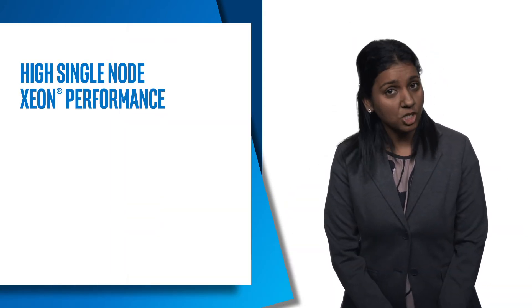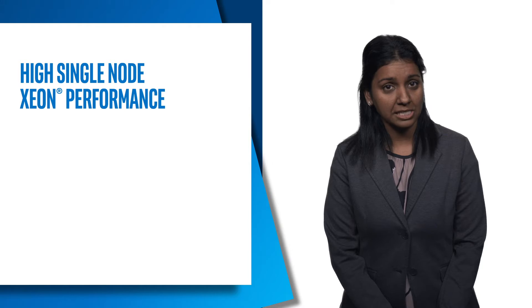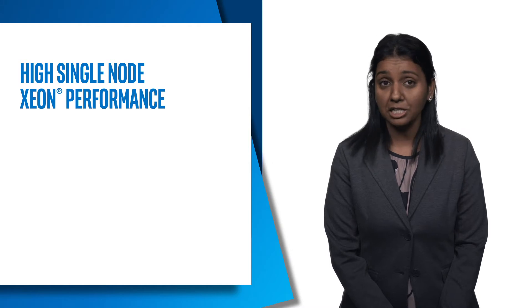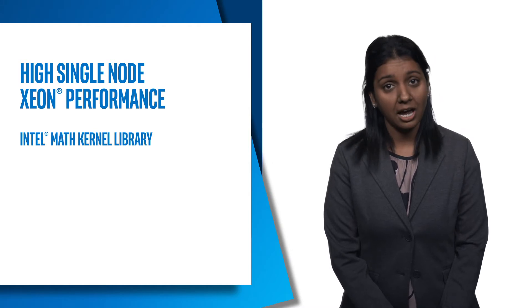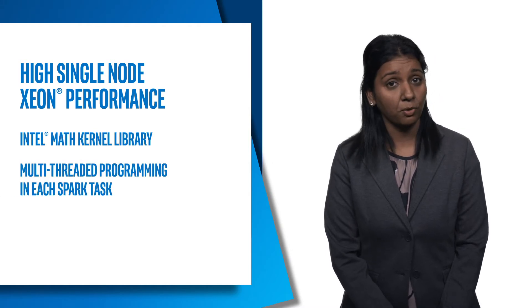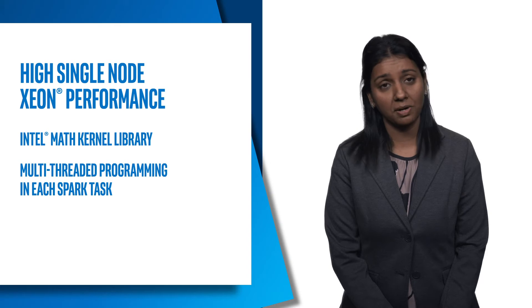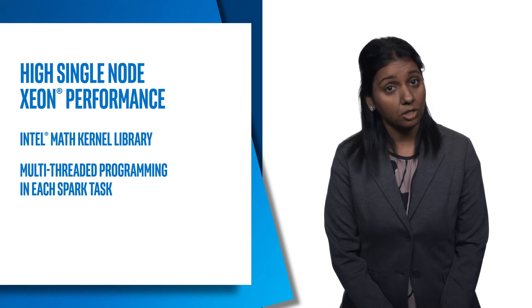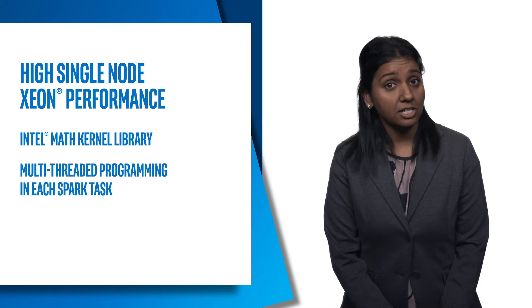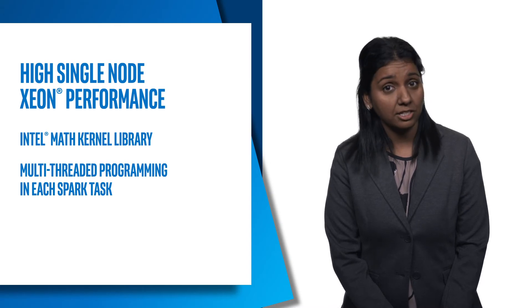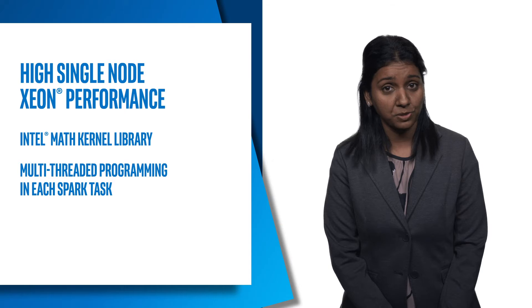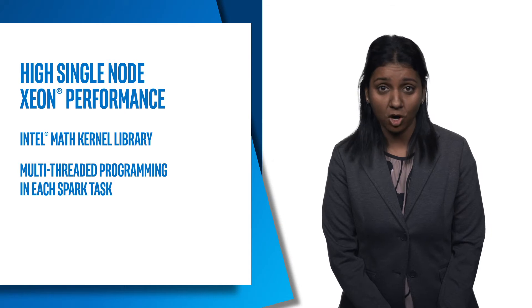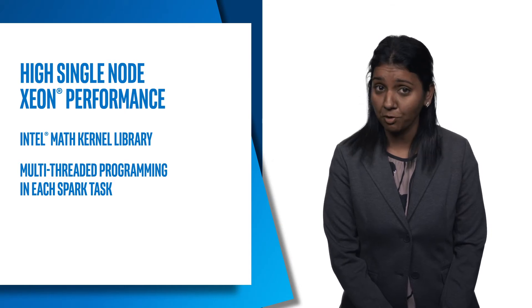performance. To achieve high performance, BigDL uses Intel MKL and multi-threaded programming in each Spark task. Consequently, it is orders of magnitude faster than out-of-box open-source Caffe, Torch, or TensorFlow on a single-node Xeon.